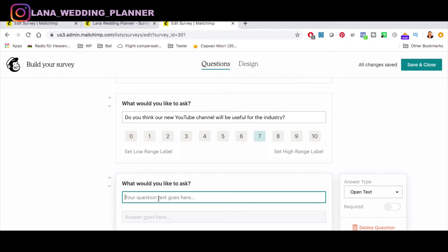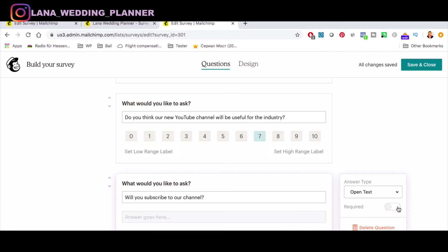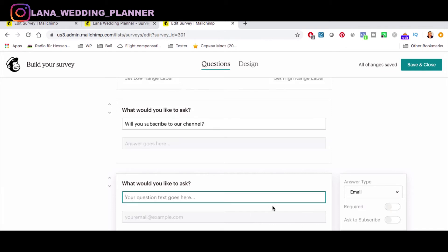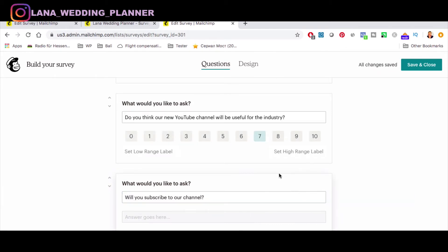Sometimes people may avoid answering open text questions. If you want to require an answer, you can mark it as required — the person will not be able to submit the survey unless they answer it. If you decide to skip a question, just delete it.